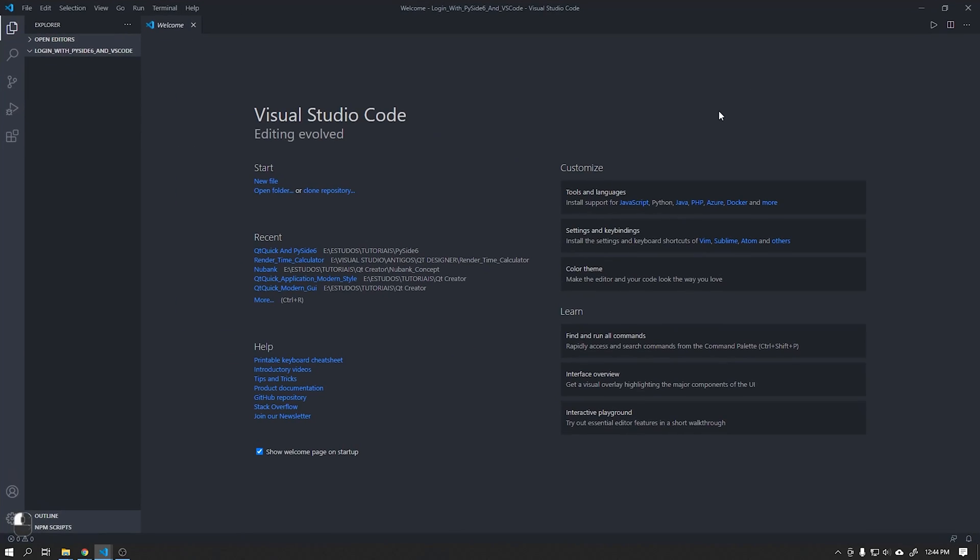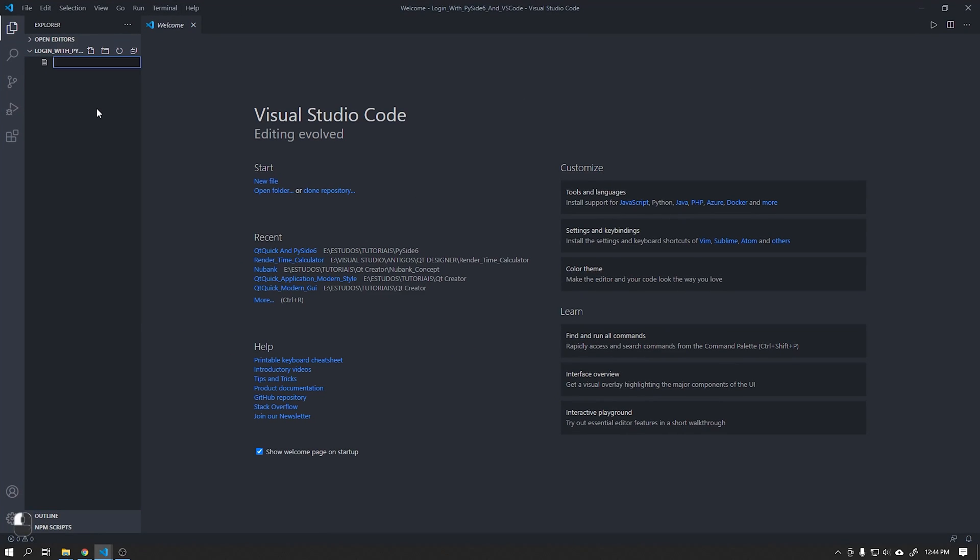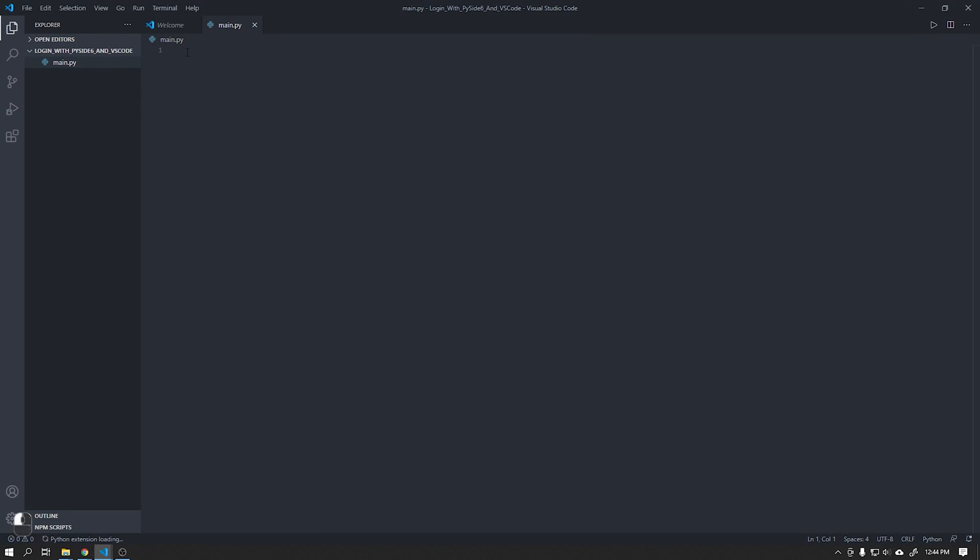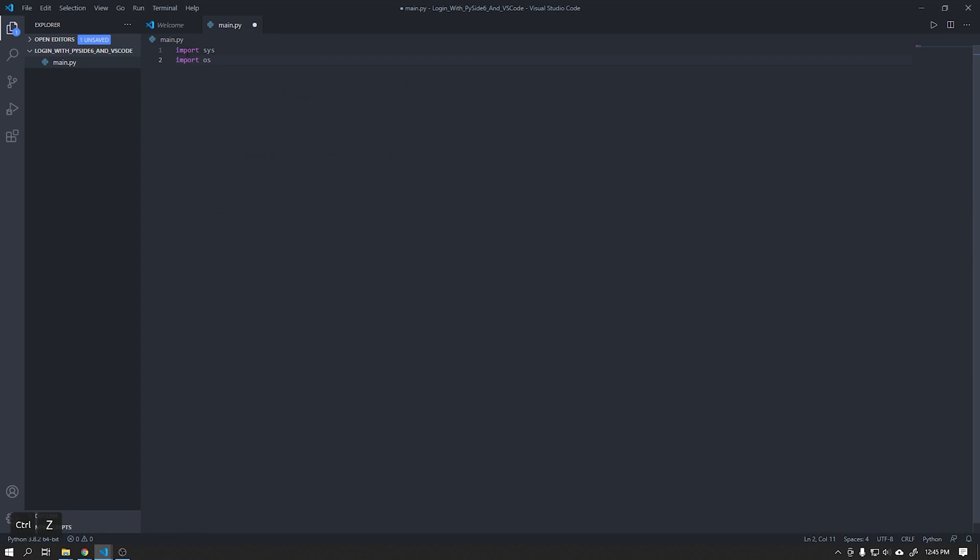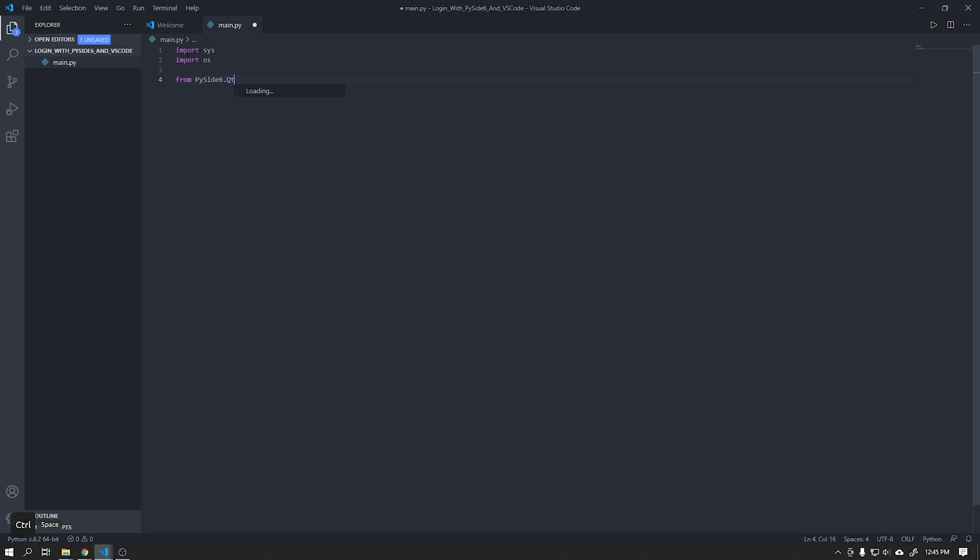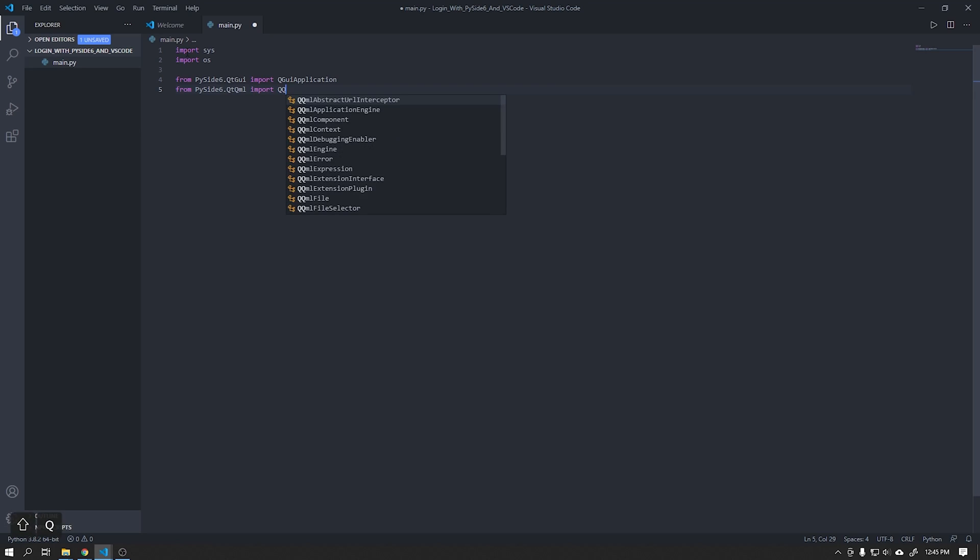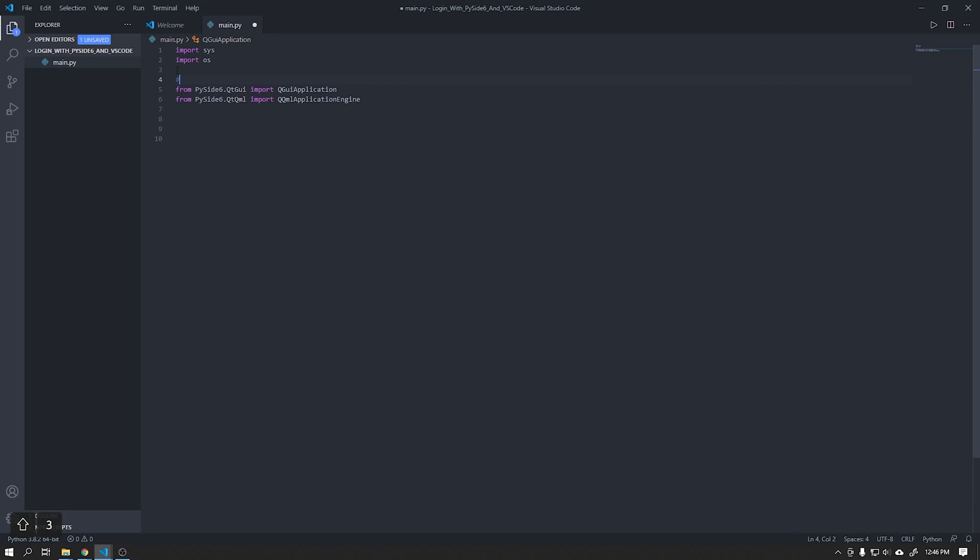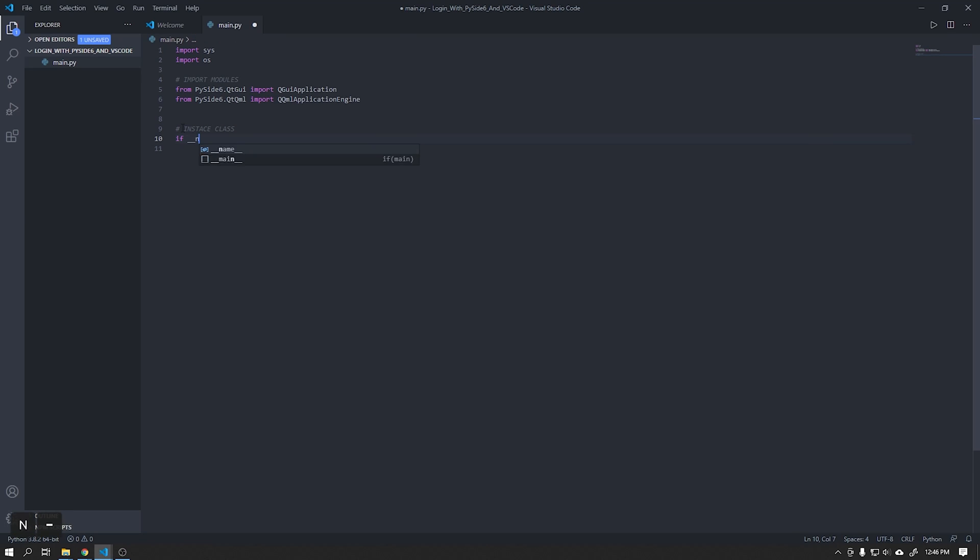I'll start by creating a file called Main.py and importing the modules shown in the video. This initialization file of our interface is practically identical to the one used to start an application using version 2 of PySide, just changing PySide 2 to PySide 6. After that we will instantiate the class as shown in the video.